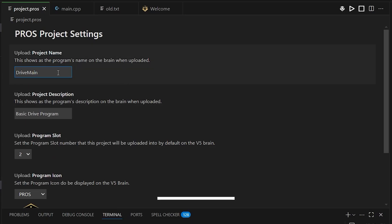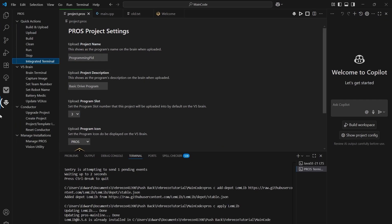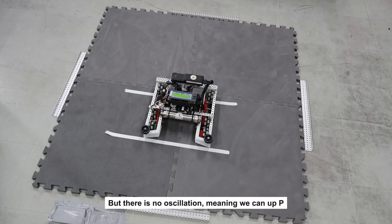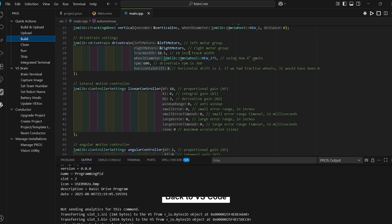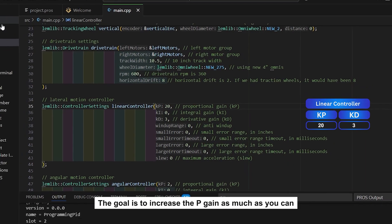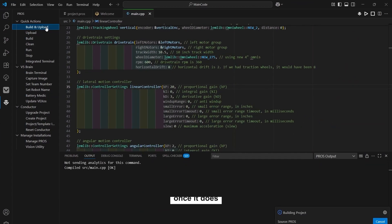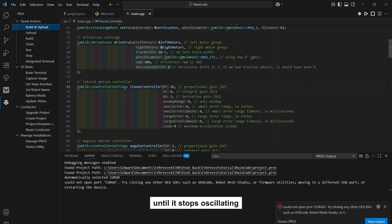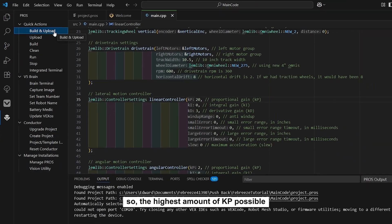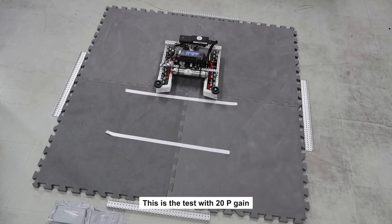Now that the code is ready, we can upload the project. I'll name this program 'programming PID' and assign it to program slot 3. Then click Build and Upload to send it to my controller. We can see it reaches the right location but there's no oscillation, meaning we can increase P. Go back to the linear controller in VS Code and increase P gain — let's try 20. The goal is to increase P gain as much as possible until it starts oscillating, then increase D gain to stop the oscillation.